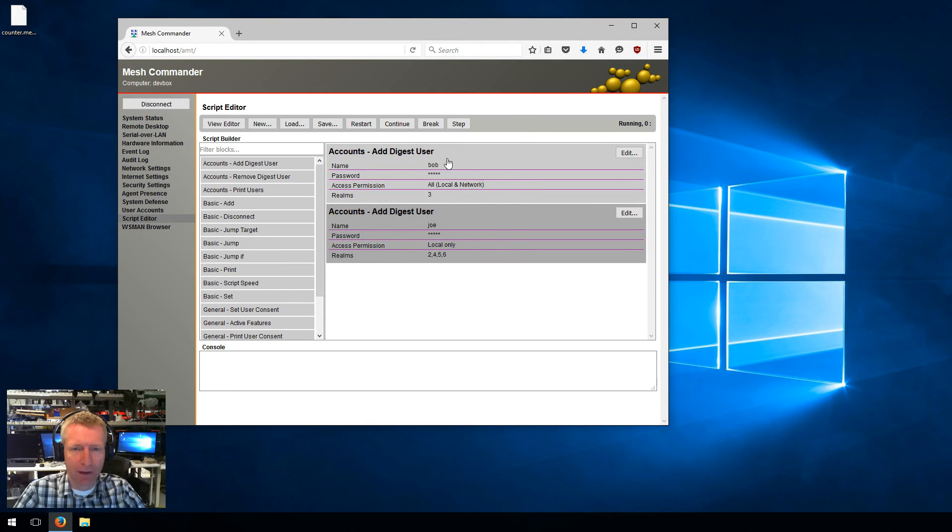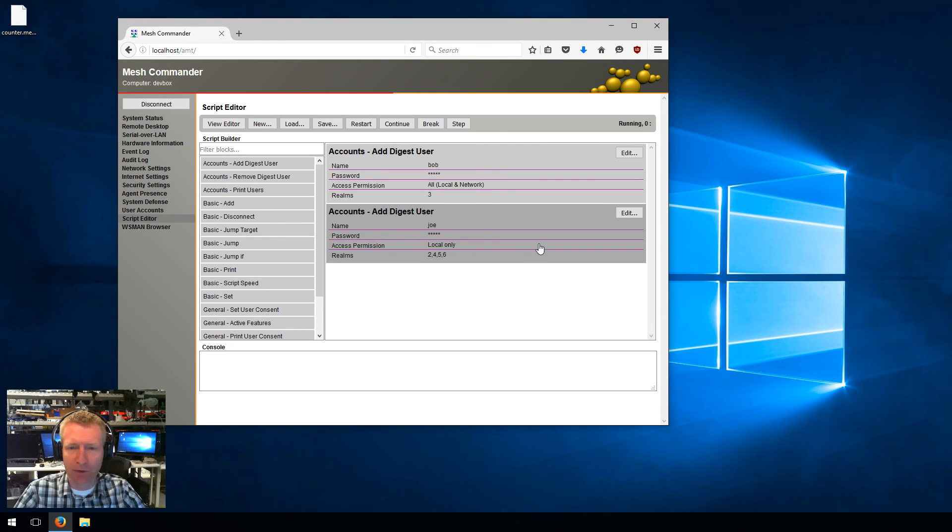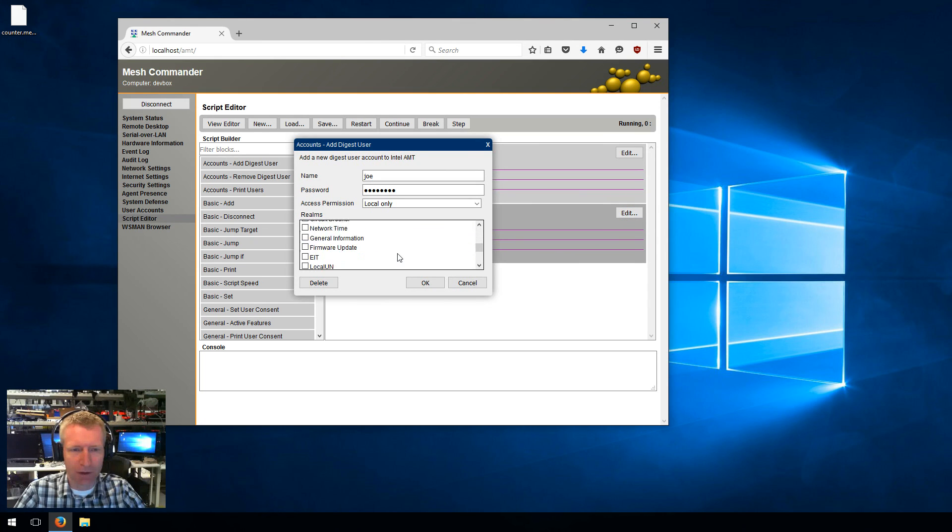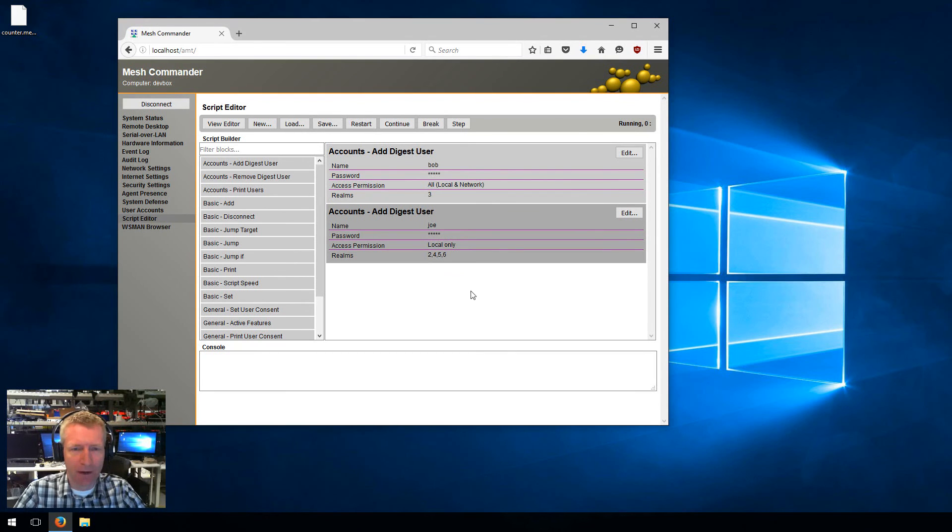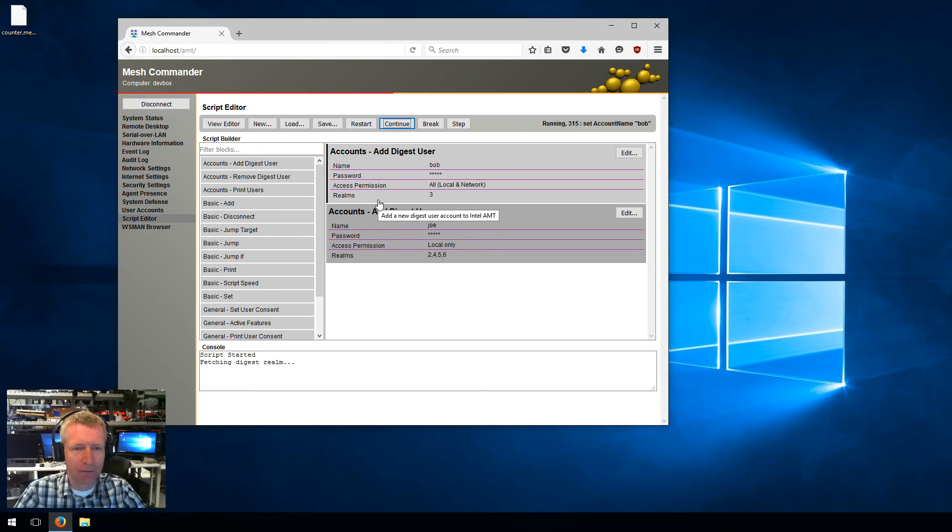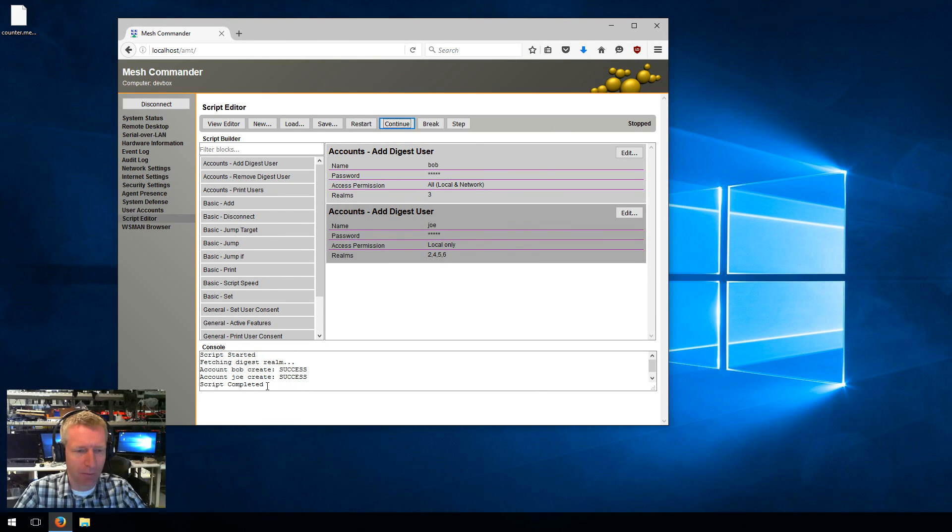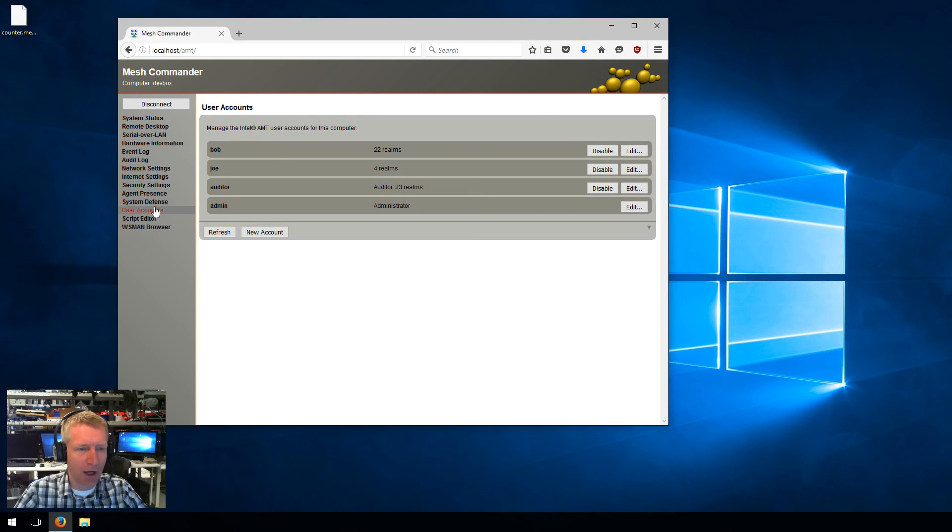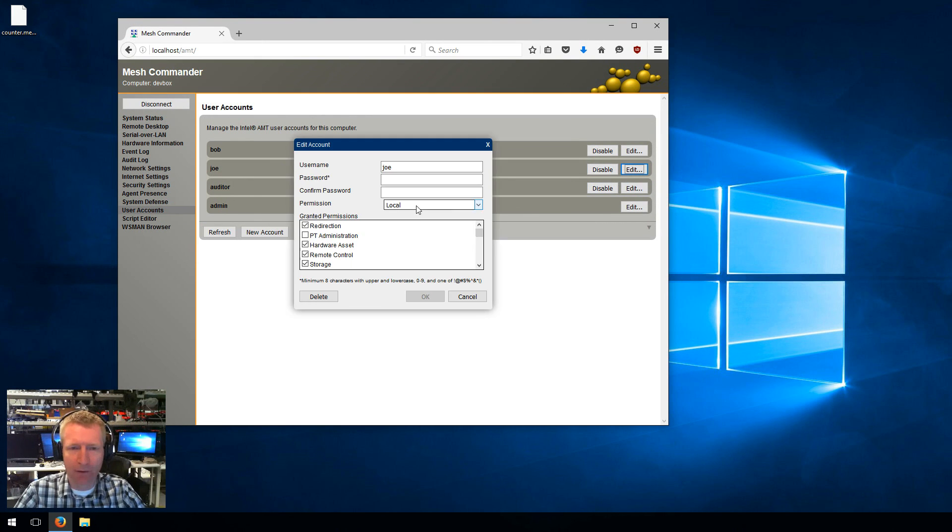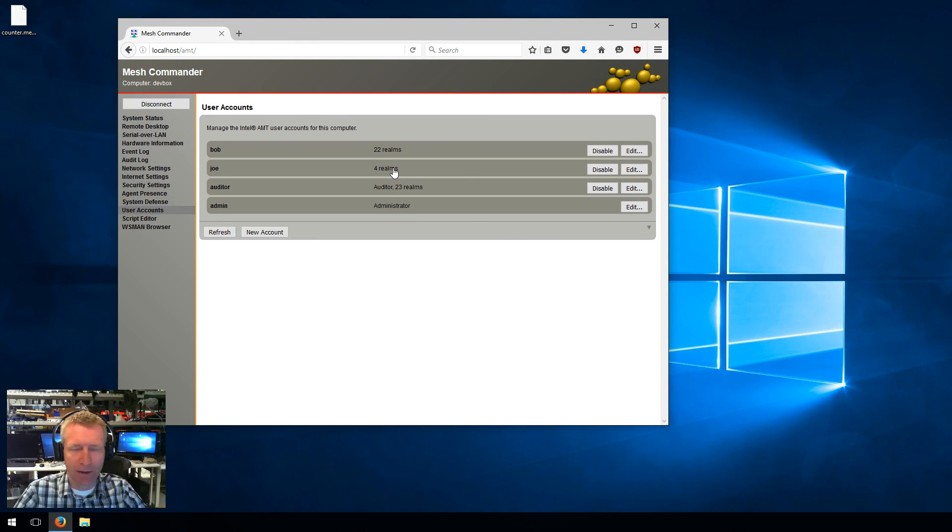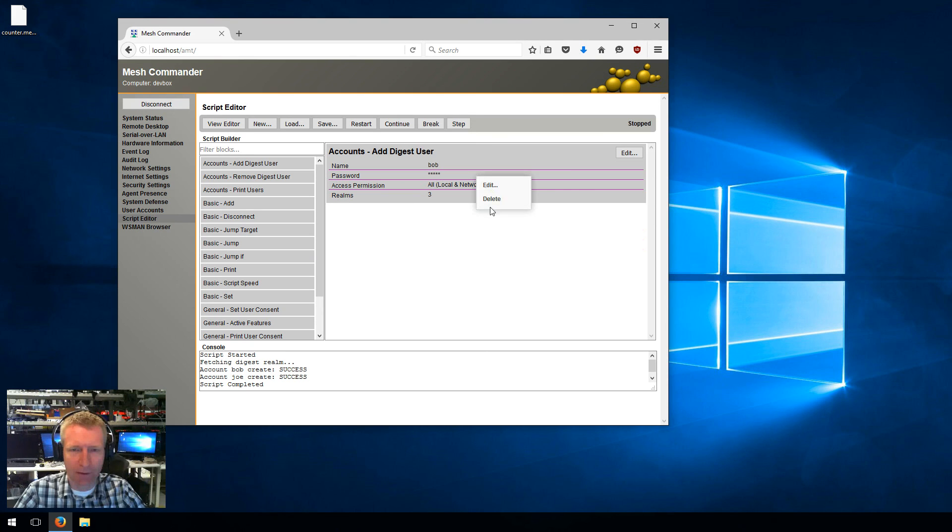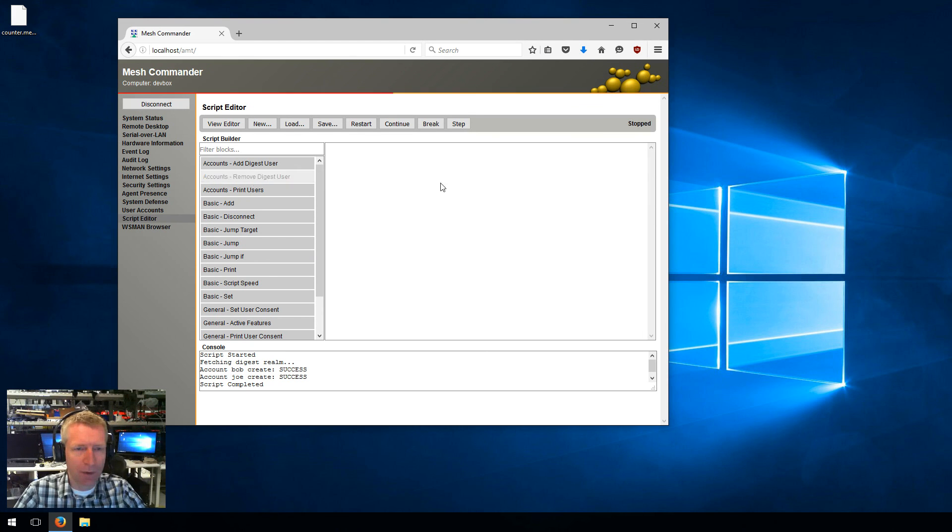So now I have Bob that is administrator with local and remote, and I have Joe with local only and a smaller set of realms. If you want to see the realms here, you see the values there, but you can just edit and see the checkboxes anytime you want. Now I have that, I can hit restart to get the script ready and hit continue. It's going to create those two accounts. You see fetching digest realm, and done. If you look at accounts now I see Bob and Joe here. You can edit them and see that this one is local, and you see that it set the correct realms and so on.